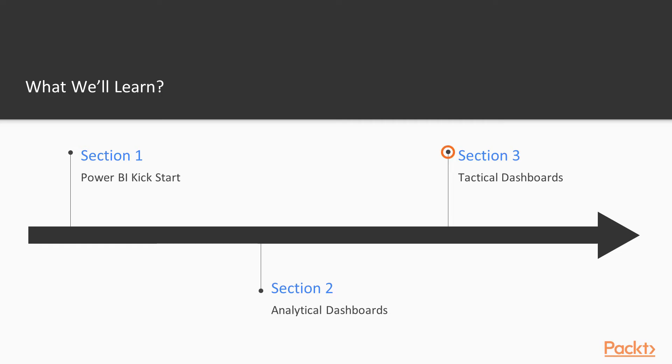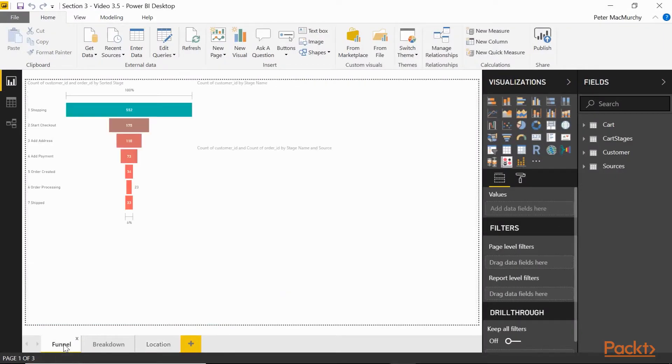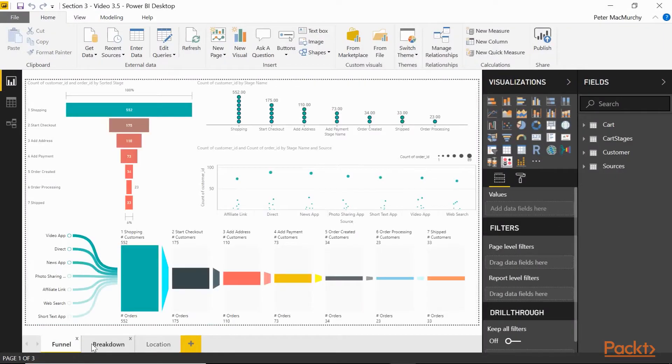Next, we'll build an example of a tactical dashboard to enable a manager to identify key customers, see how products are performing, and locate where the action is. Next, we'll be exploring statistical charts, funnels, and maps.